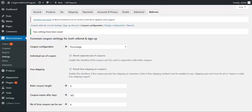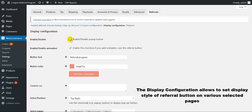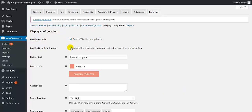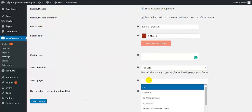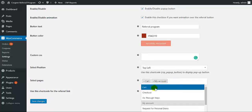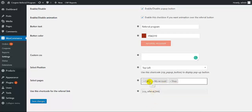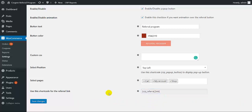Now we move to display configuration. Here you need to enable the pop-up button. This option you need to enable if you want animation over the referral button. You need to select the color and text of the button. Here you need to mention the custom CSS. Here you need to mention the positions where you want the referral link to be displayed — options include cart, my account, and shop. This is the shortcode for the referral link that you can use to display it wherever you wish. Then click on save changes.